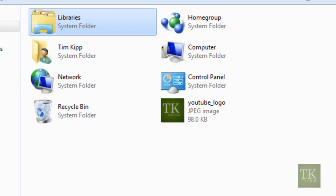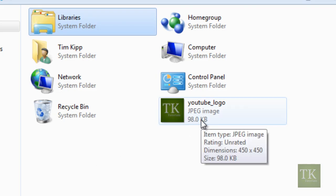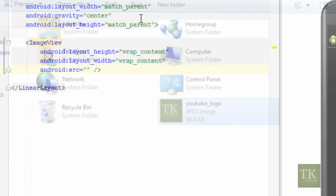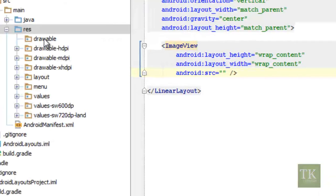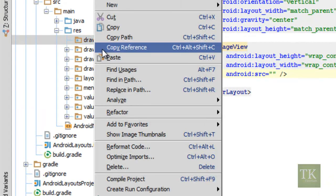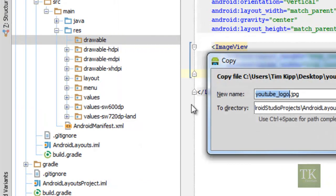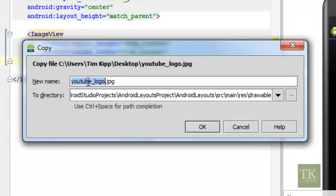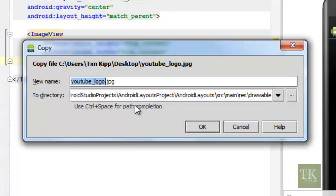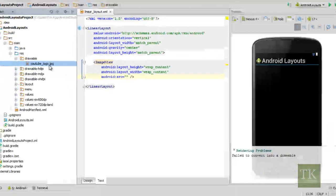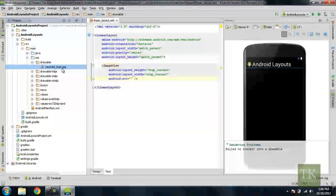Now over here on my desktop I just have a simple youtube logo png file. I'm going to go ahead and copy that. Inside the drawable folder I'm just going to paste, right click on it and say paste. It's going to ask if I want to copy that image to our drawable directory which I do. I'm just going to leave it the same, youtube underscore logo, hit ok and you can see it shows up in our drawable folder.